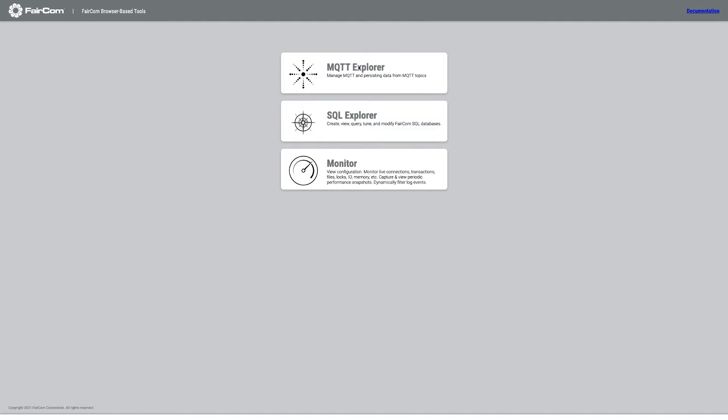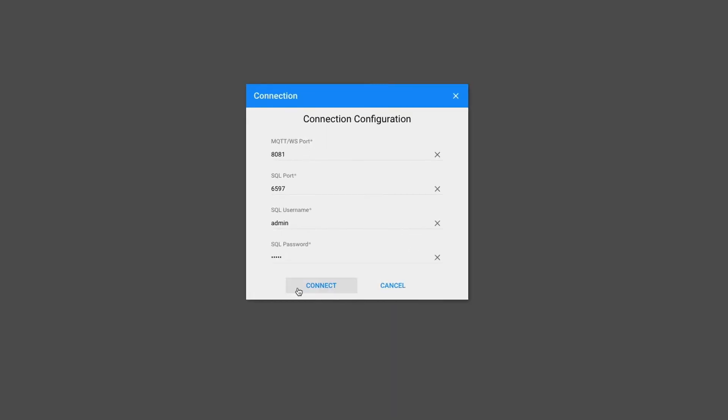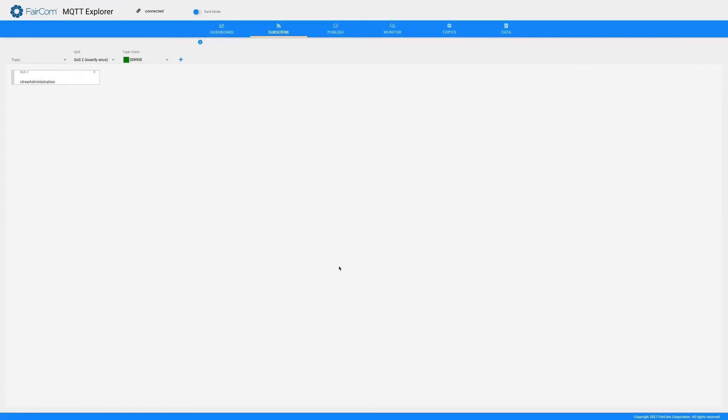We have several Web Utilities that ship with Faircom Edge Server, one of which is MQTT Explorer. Let's launch that — it has to load — and we'll connect it to our server.